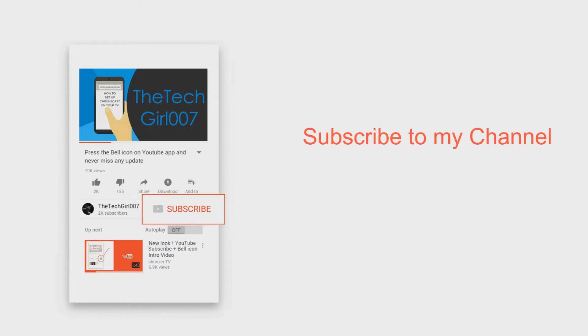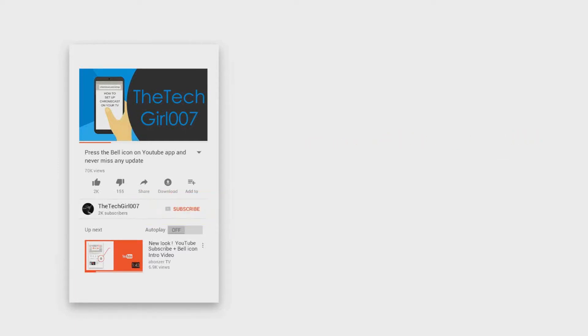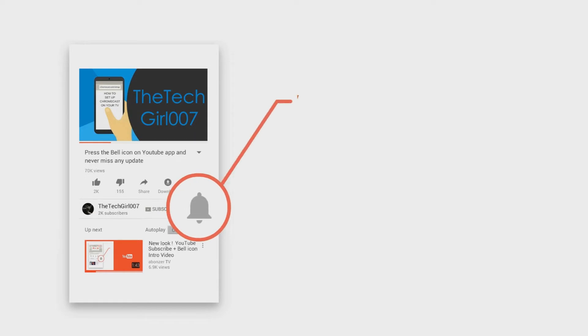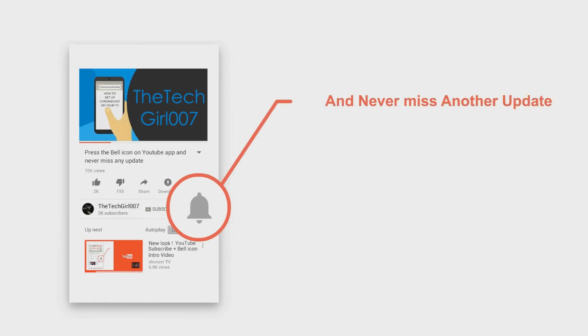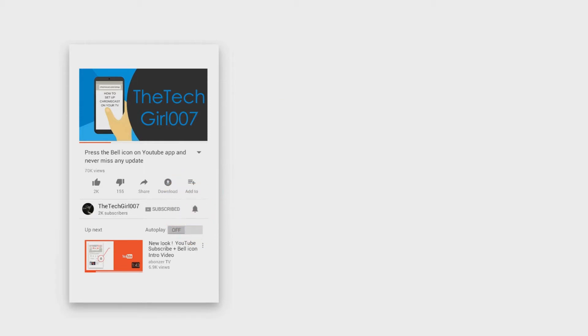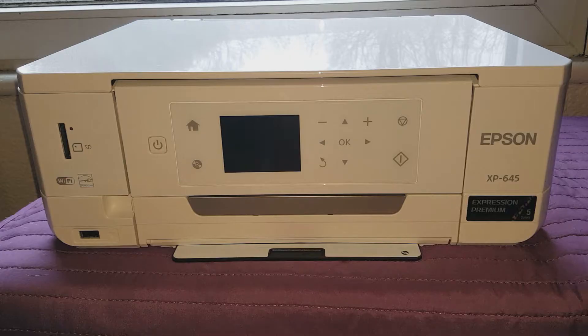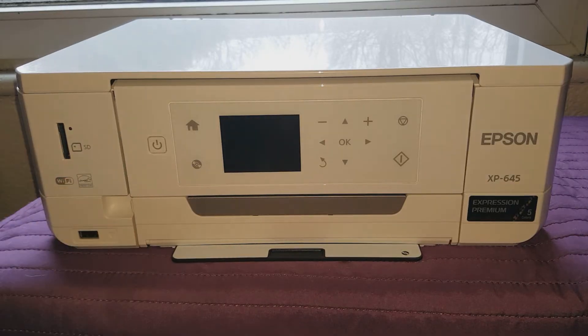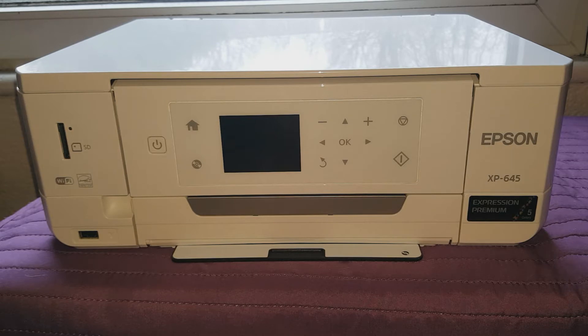Hey, but first of all please press that subscribe button, press the bell icon on YouTube app and never miss another update. Hi guys, the tech girl 007, I hope you're doing great. So today I've come up with this new video to show you how to set up your printer from the beginning.